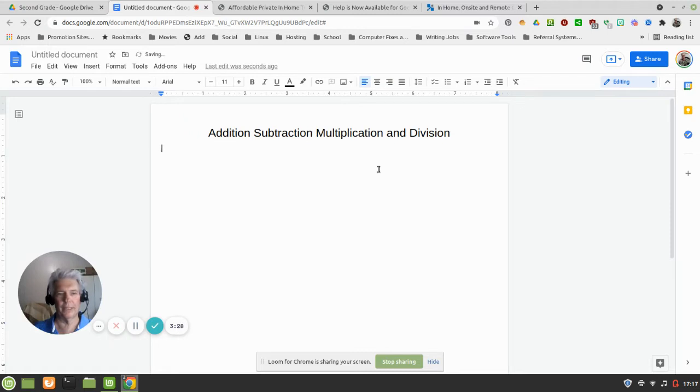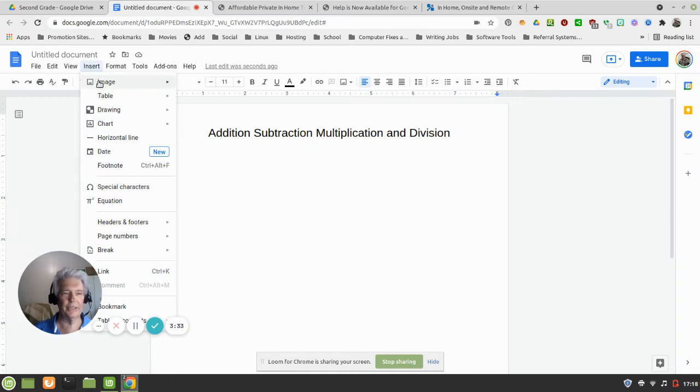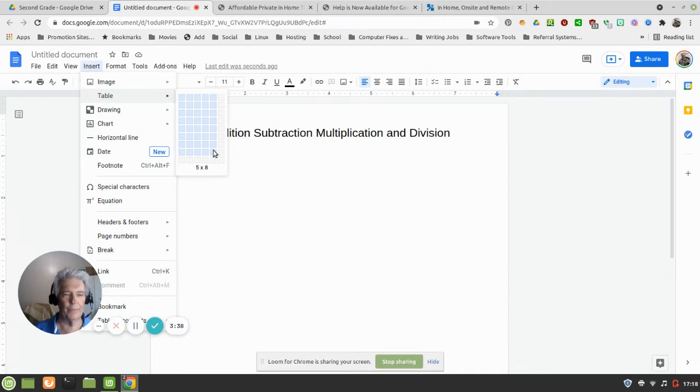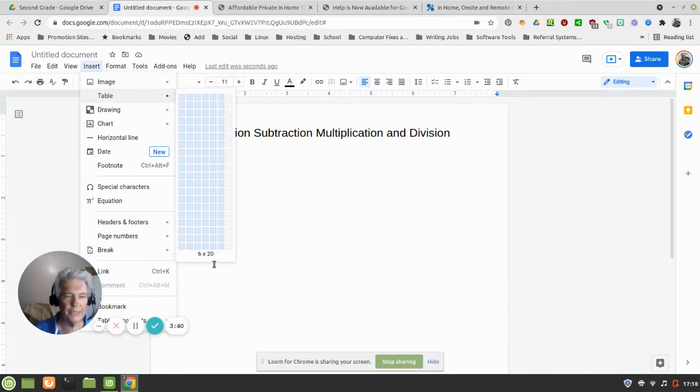All right, so from here we're going to make us a table. And so we insert table. Now don't click on that, just go way over to here and we're going to go as far down here as it'll let us and we're going to go six. So I'm going to click in the very bottom one here.